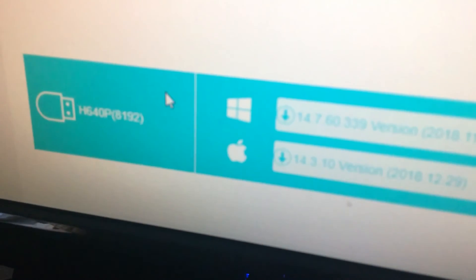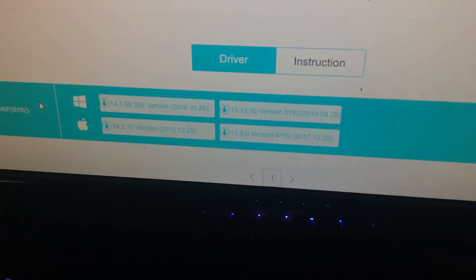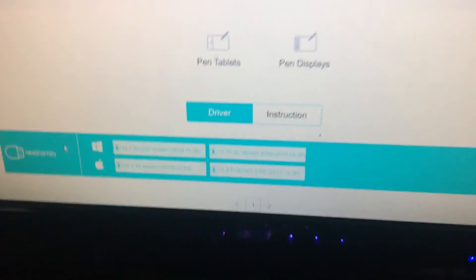It threw me all of these links and it should say that exact H640p 8192, and it should give you the links to install your driver.